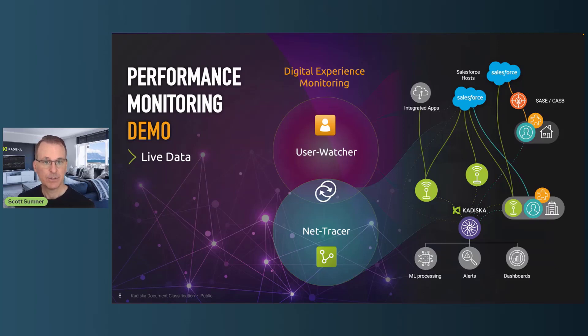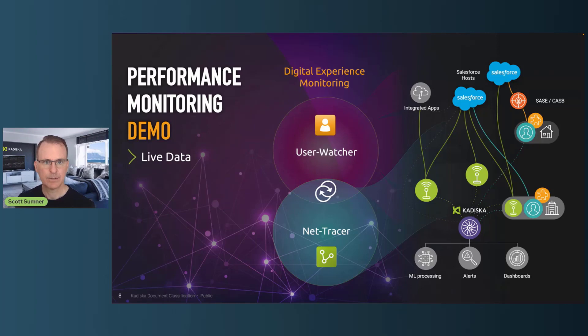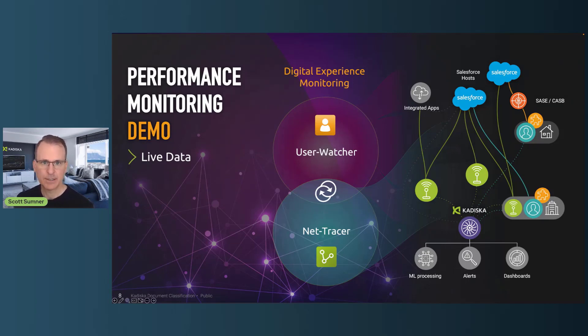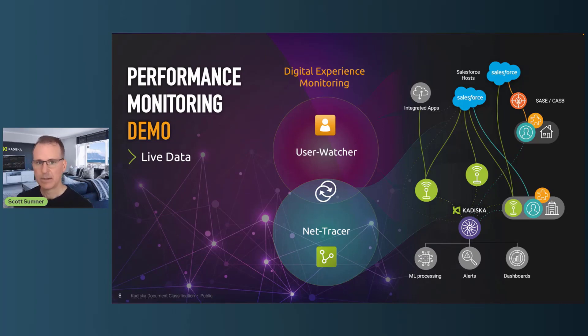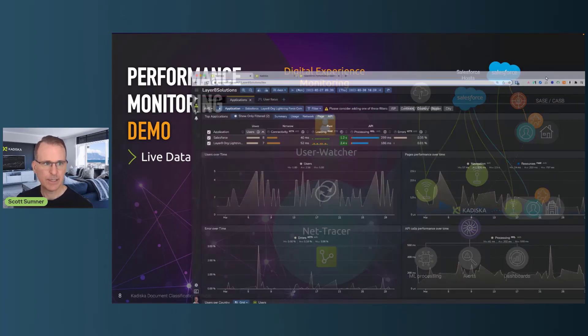And then to complement that is the ability to actively test continuously from key locations or even users devices directly to these many different host names. So you can see if there's a problem in your local network, Wi-Fi, the wide area network, the VPN and so on. So these are the two pieces of instrumentation that Cadizca provides.